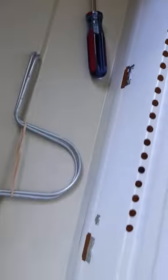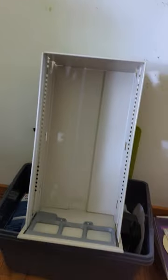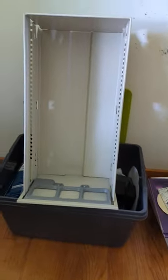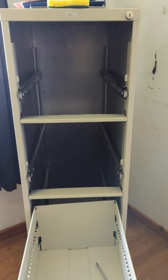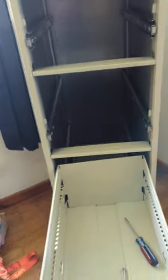Then you do the same thing on the other side and then the drawers come out. So yeah, that's how to do it for this type of Hon cabinet.